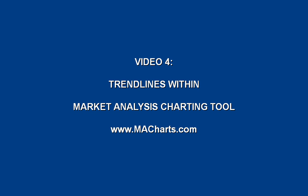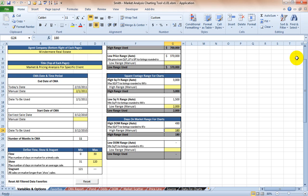Hello again, this is Jamie Reese with Windermere showing you video 4 for the market analysis charting tool. This time we're going to focus on trend lines, how to make the days on market and market scatter look the best.